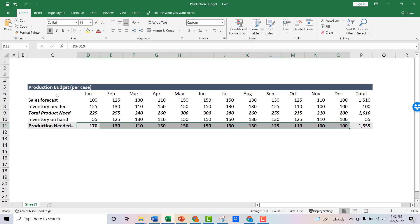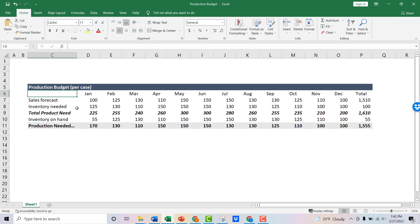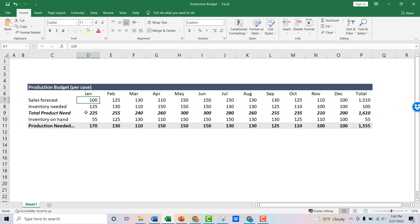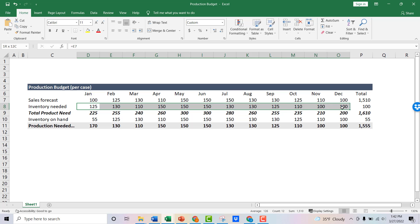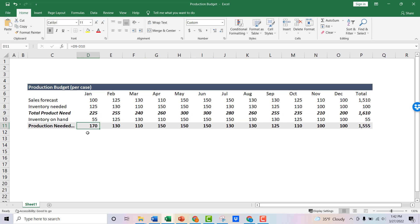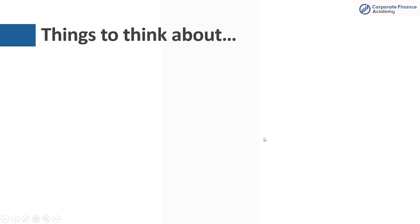So at the high level, the production budget, the production needed calculation is very simple. But there can be a lot of work to get to a good sales forecast to really figure out how much inventory you need, especially if you have a business with seasonality. And then taking your production needed budget and actually translating that into how do you actually go do the work, have the people, have the materials to build it - that's super complicated. But this gives you the idea of how you actually get to the number that you're going to need.